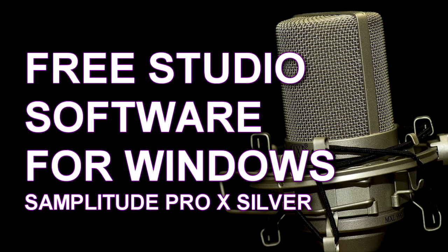Hi and welcome to this video about Samplitude, a free digital audio workstation, a DAW, and it's a program made by Magix.